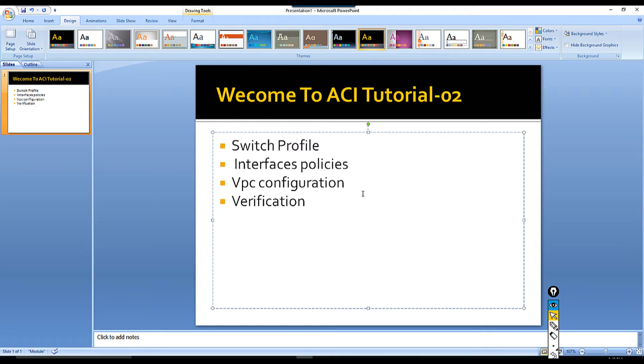Hey guys, welcome to ACI tutorial number two. In this tutorial I'm going to show you how to configure switch profile for your VPC configuration, interface policy, VPC verification, and VPC configuration.